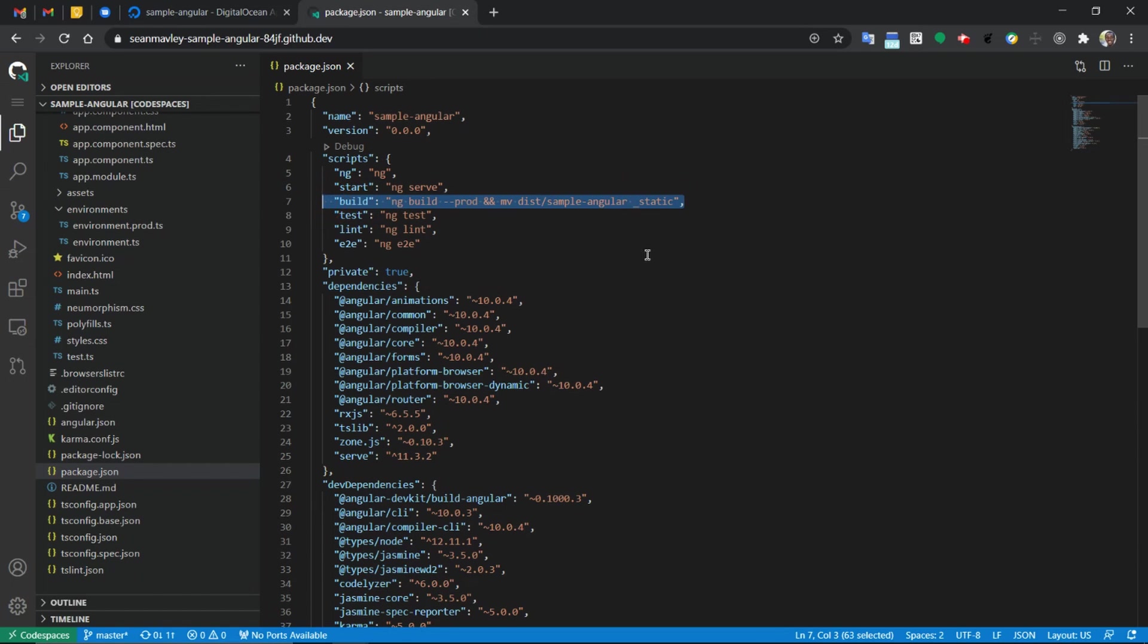So I have it open here in my GitHub code spaces and everything that is in this code base. The only thing you need to pay attention to is the line over here, line seven. On it, we are building the Angular application, which if you've deployed an Angular application, you know how it goes.